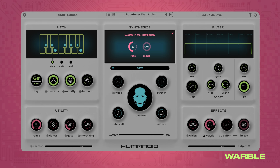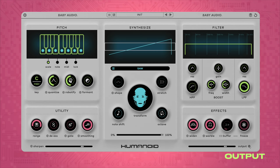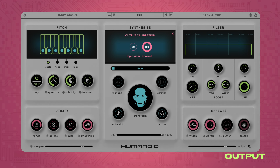Warble adds a pitch vibrato to the harmonic partials during resynthesis. You can adjust the LFO modulation rate and switch to FM mode, raising the modulation speed to audio rates from 20Hz to 20kHz for a more radical effect. Finally, the output control includes an input gain setting and a global mix control for blending in the dry signal if desired.